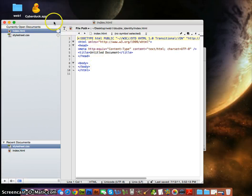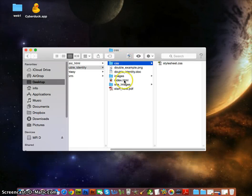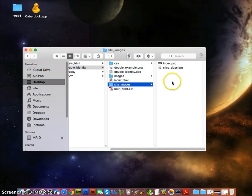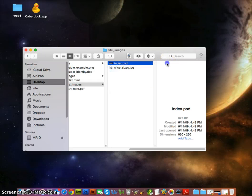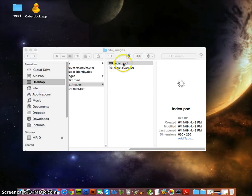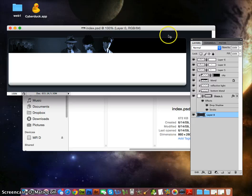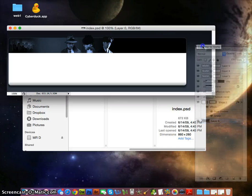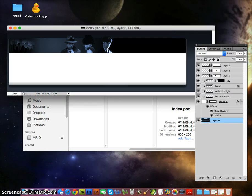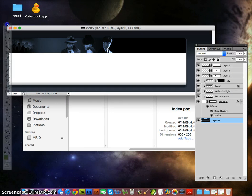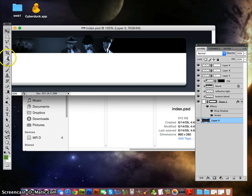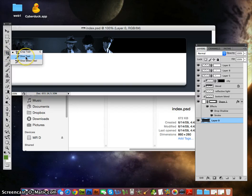Before I do any of that, I'm going to slice up the image of the Double Identity. So we'll go to the site images, click on index.psd. And this is how you slice — we're going to take the tools. Underneath the crop tool is the slice tool.